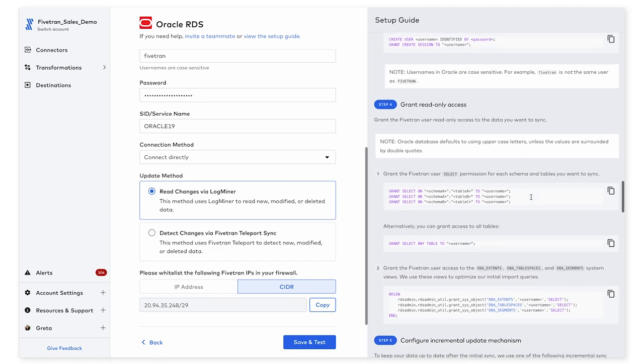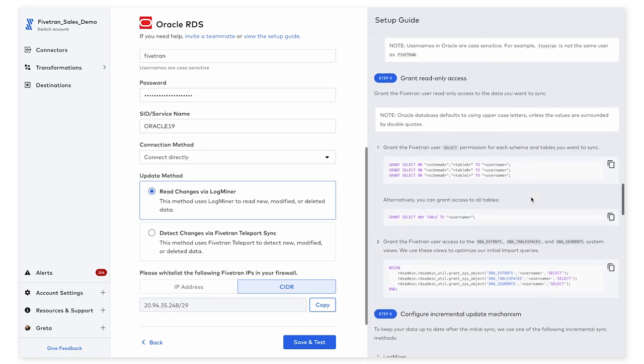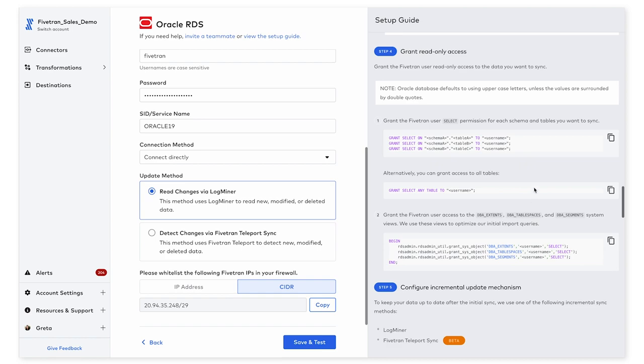And the great thing about this part here is that we have pre-written scripts that you can simply copy and paste into your database to ensure that the necessary permissions are granted.